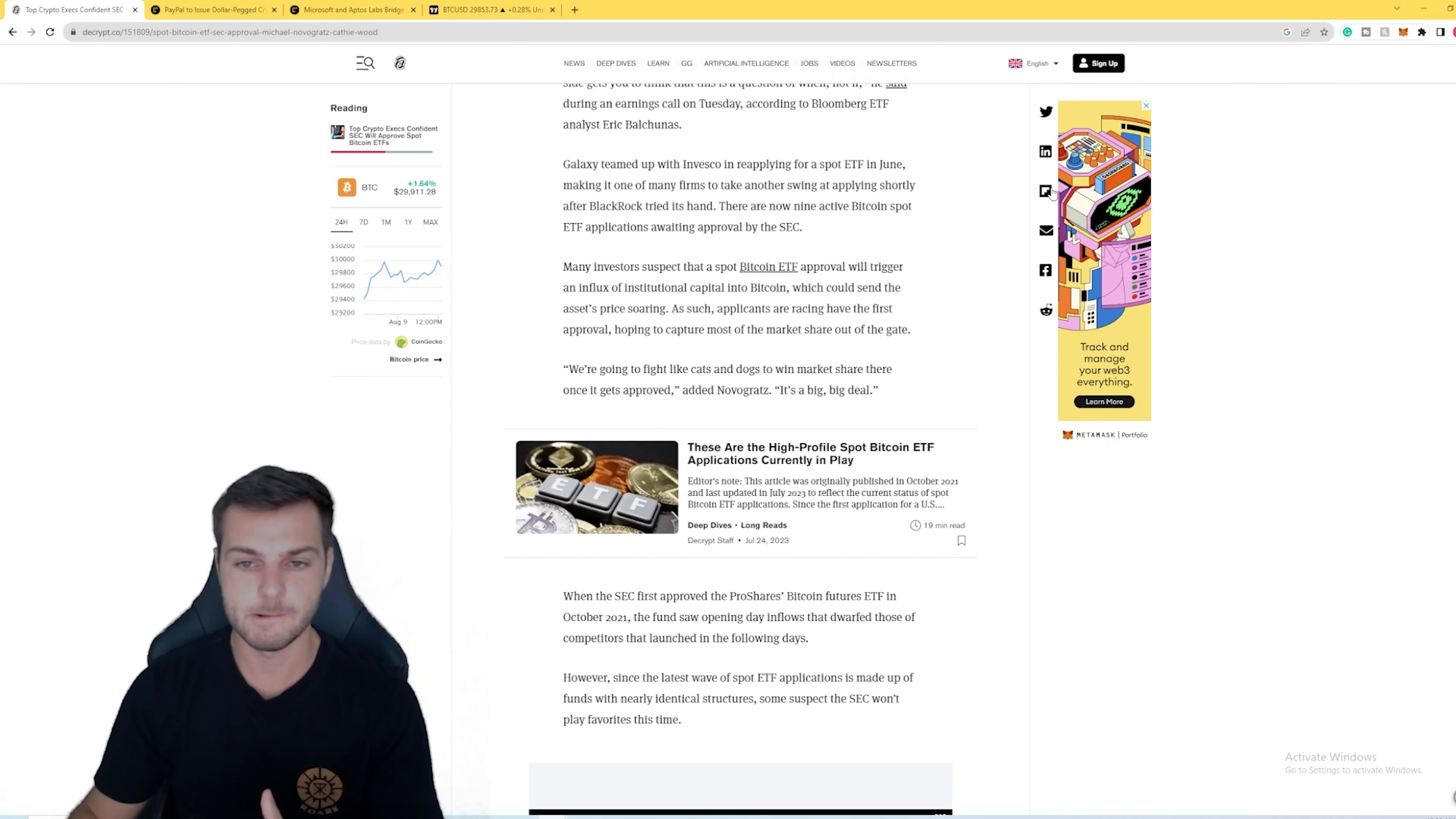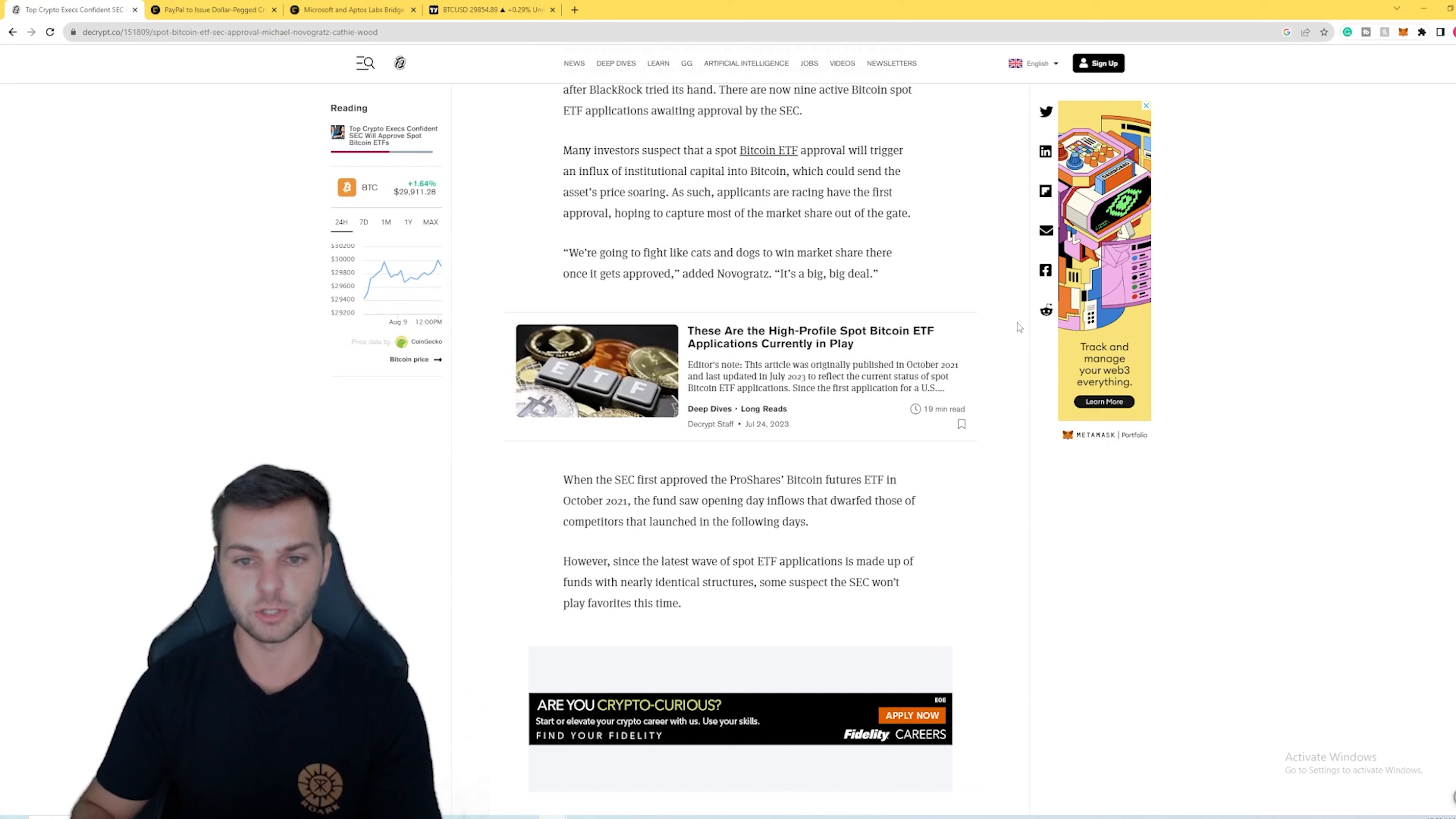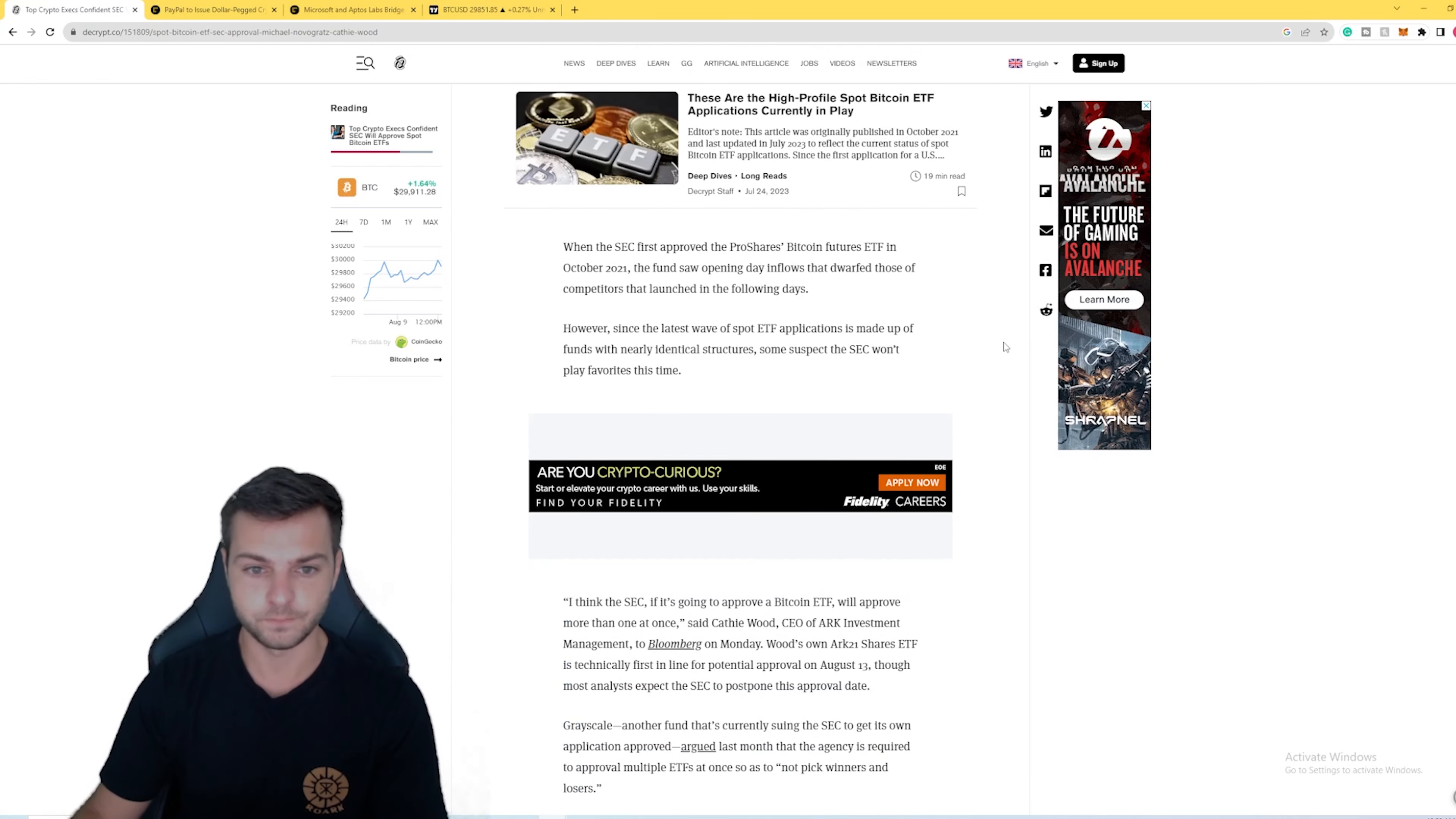As of right now there's around, I believe, nine Bitcoin ETFs that have been applied to the SEC. Obviously there's plenty of other ones that we've talked about on the channel that are happening around the world, from Europe to Asia to Australia. The list goes on. There are Bitcoin and even Ethereum ETFs being applied everywhere in the world right now.